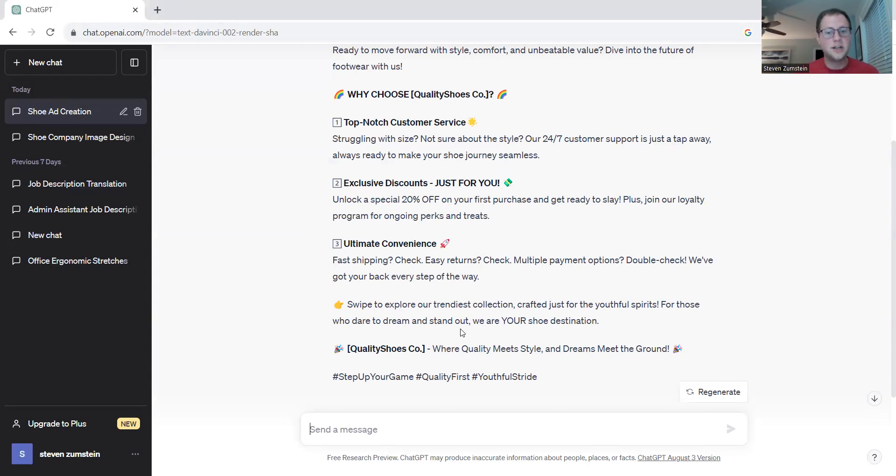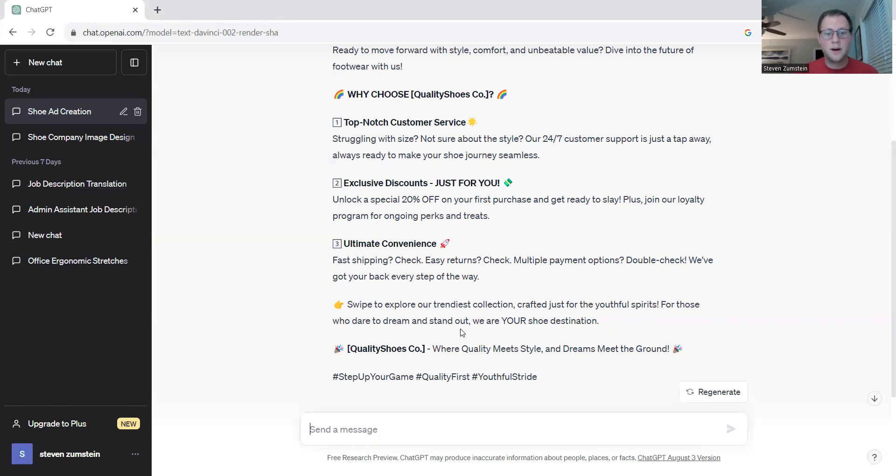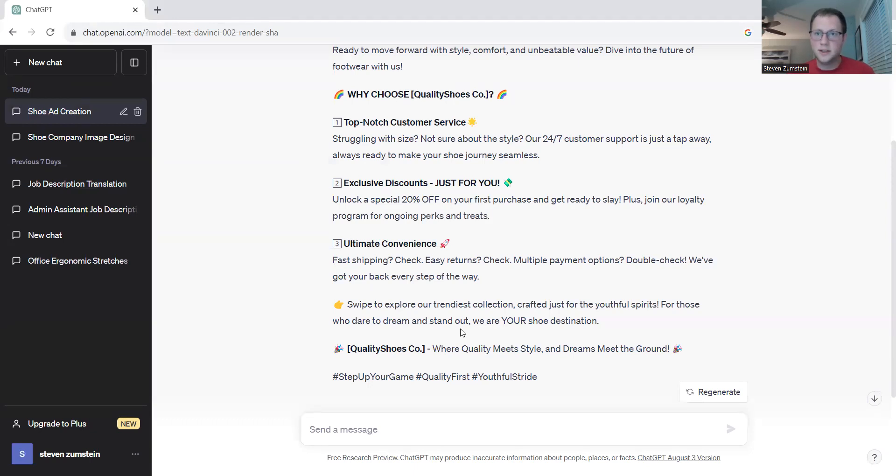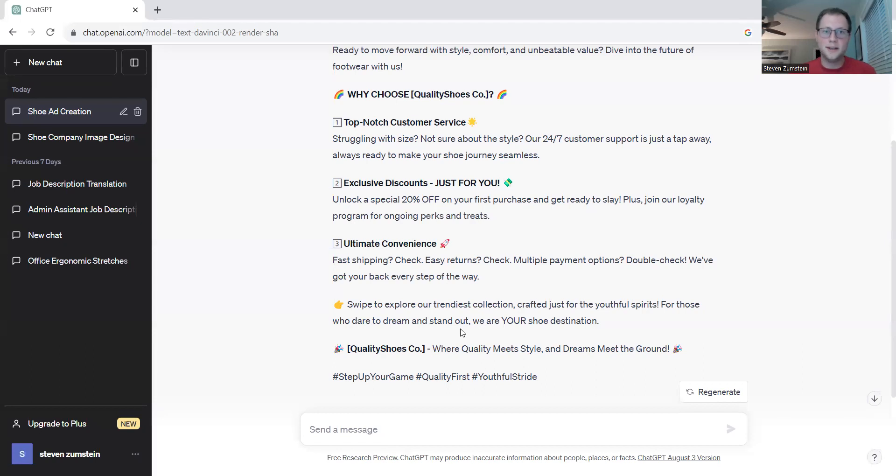Legal considerations: ensure that your advertisement complies with all advertising regulations and includes any required disclaimers or disclosures. As always, you want to make sure you're doing things ethically. You don't want to be false advertising or putting any false information out there about your product or claiming it can do anything. Make sure you always proofread your advertisements before you go live in the market.